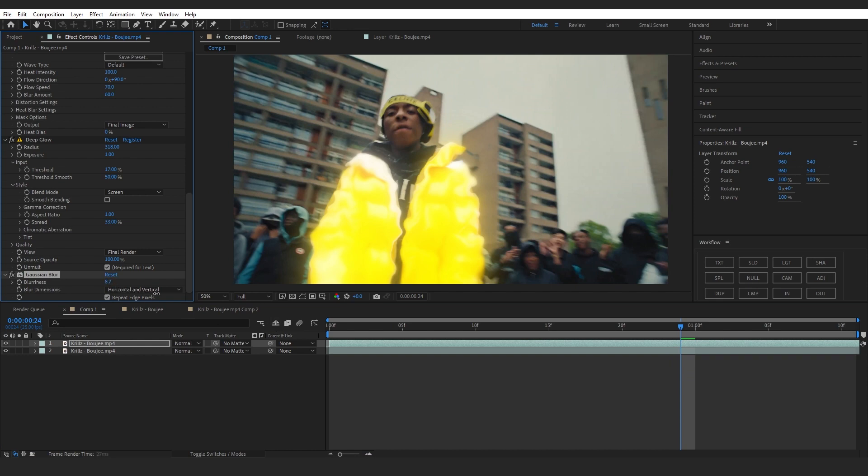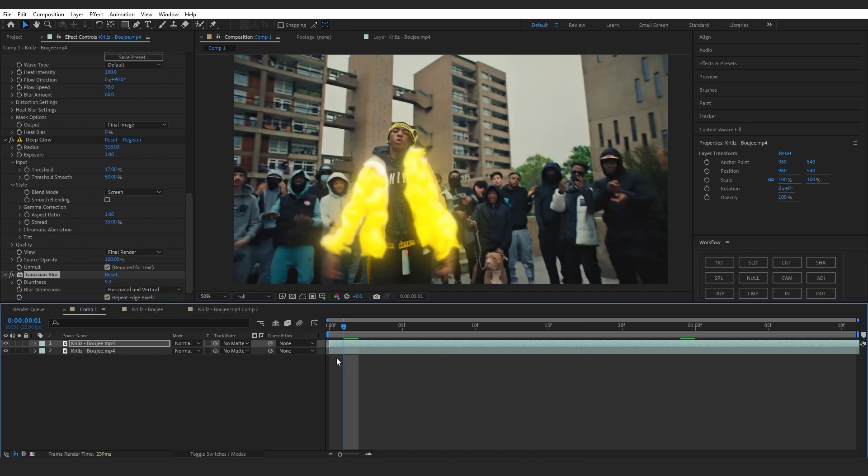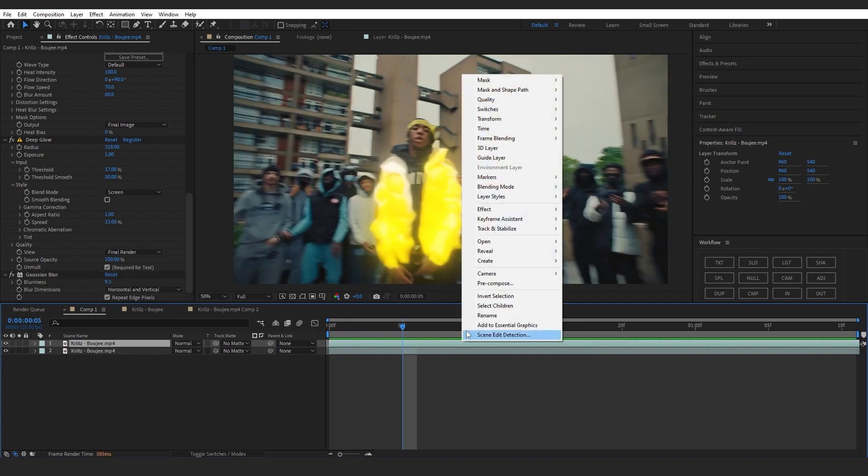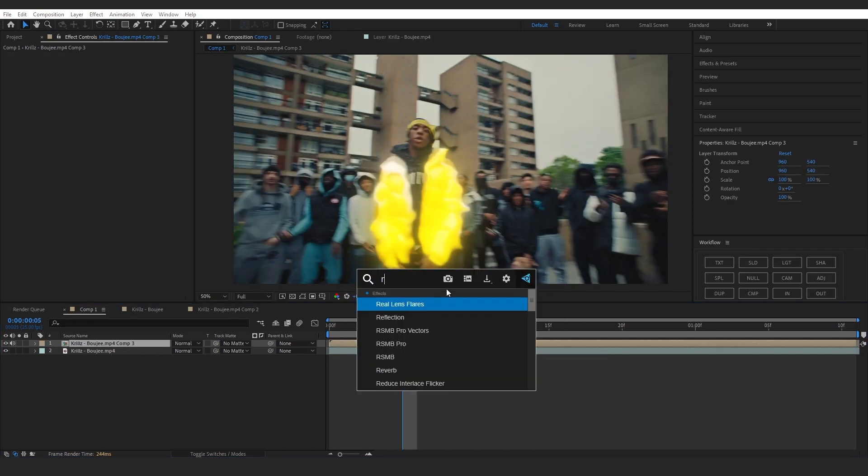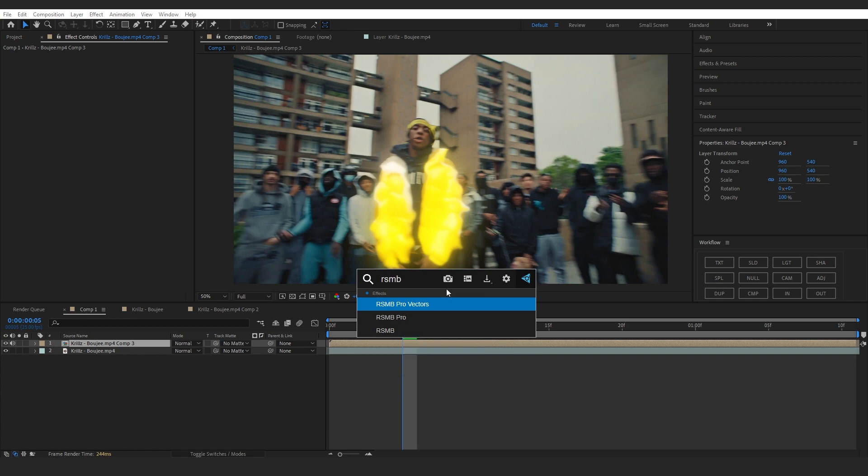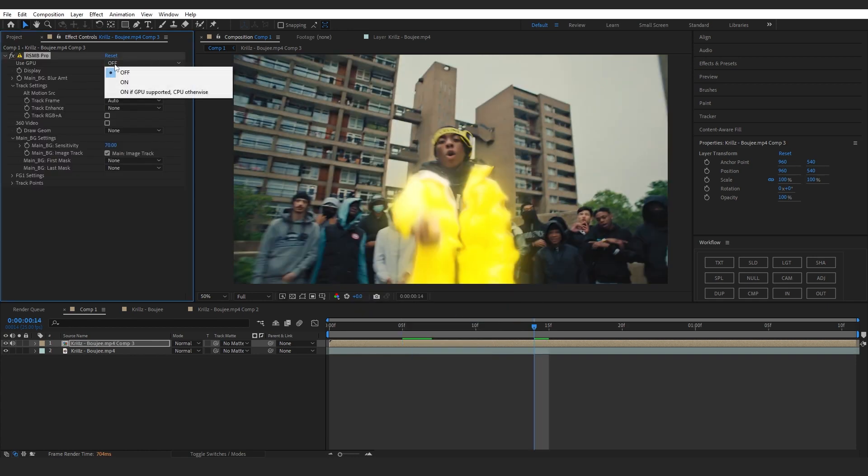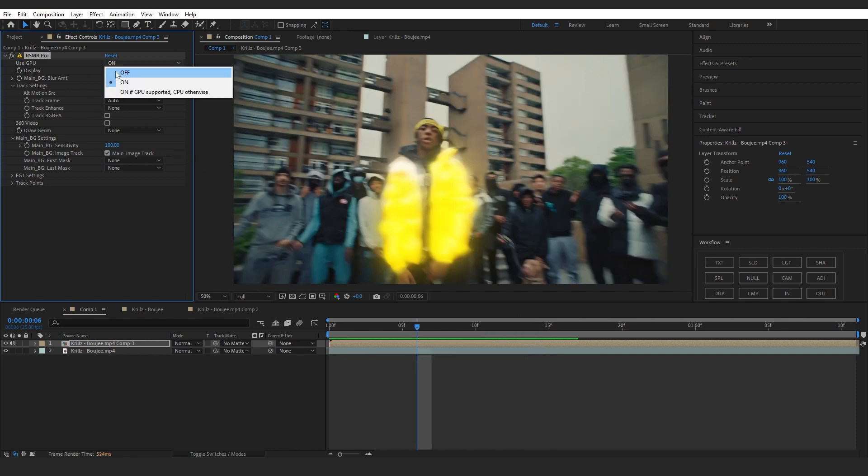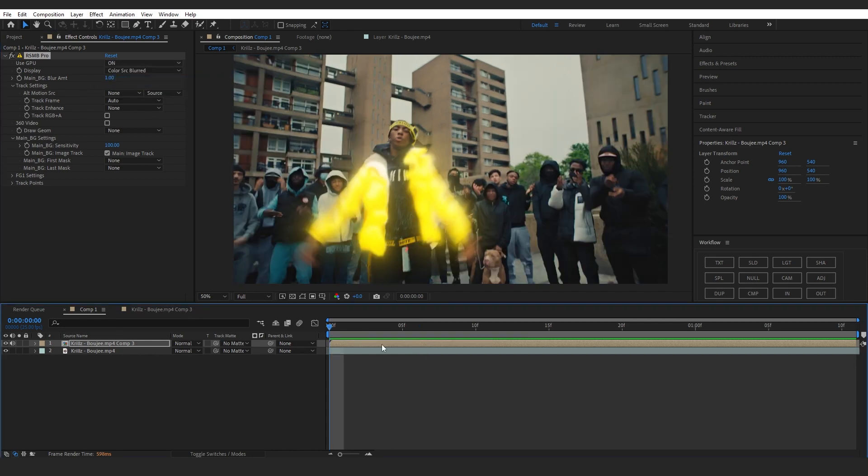Then to finish it off I'm gonna pre-comp this and I'm gonna add RSMB pro. Then I will turn on the user's GPU, then I'll make the blur amount to like one and the motion sensitivity 200. If you don't have a GPU you can just turn this off. I have GPU so I will leave it on.